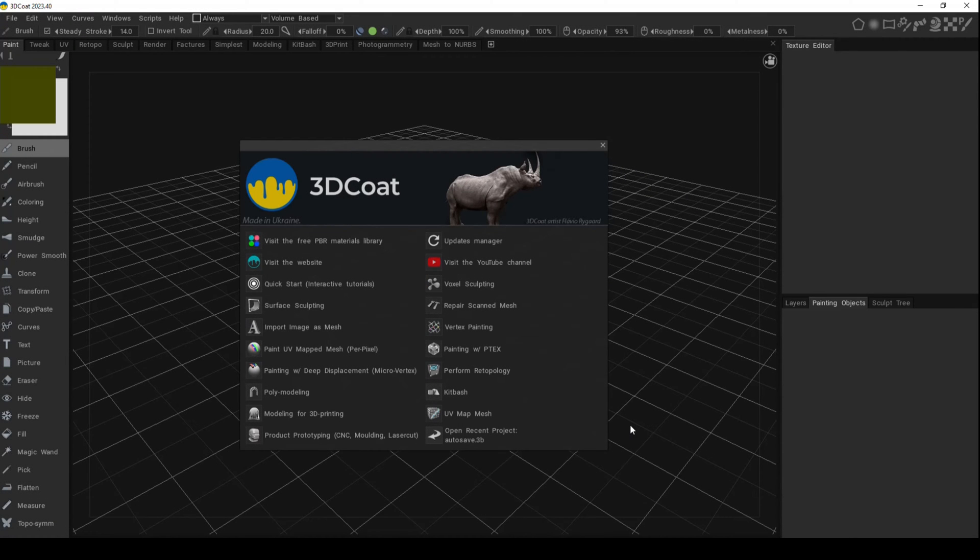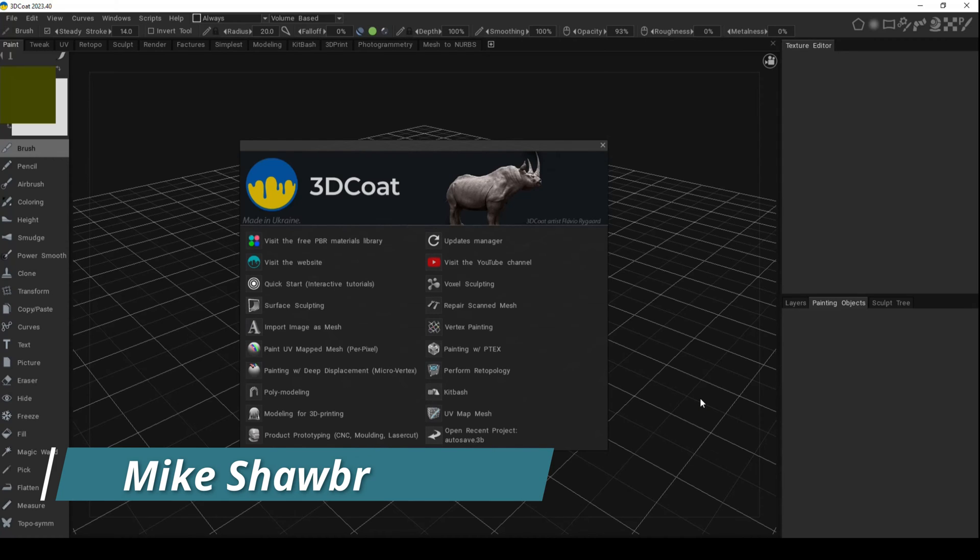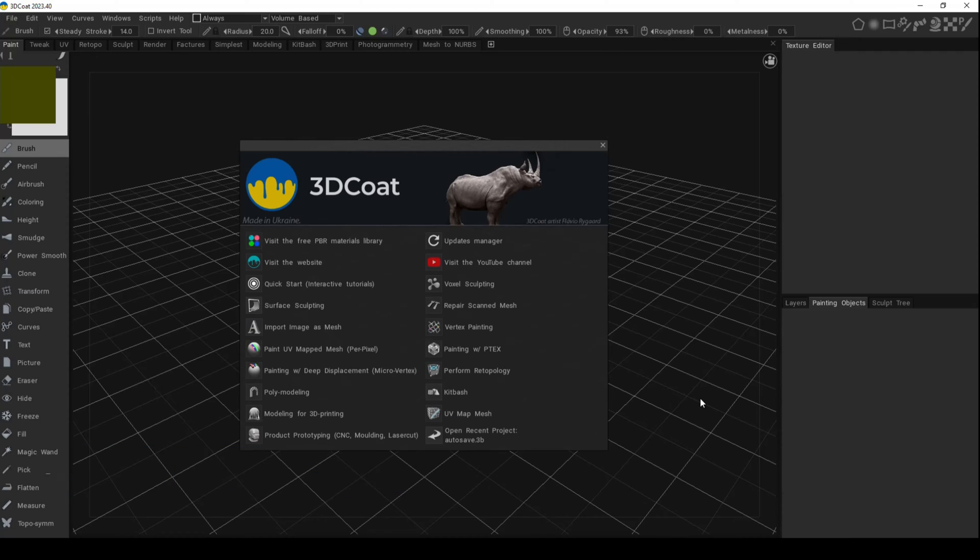Hey everybody, Mike here. Welcome to the channel and welcome to a new video in my 3D Coat series. Today we're going to be talking about the Select Path Tool and it's awesome. It's something that can help